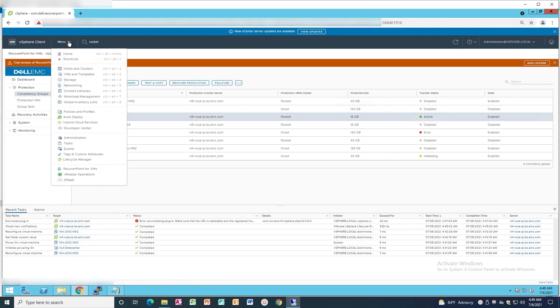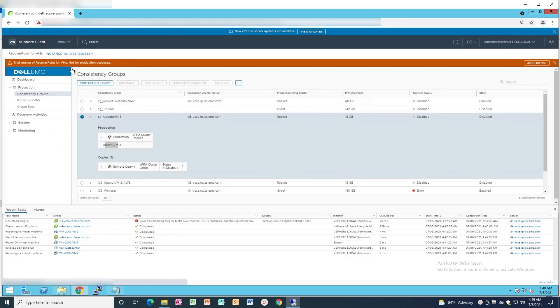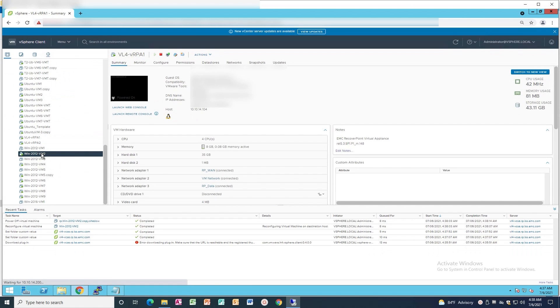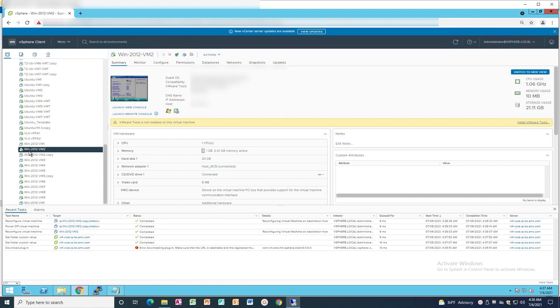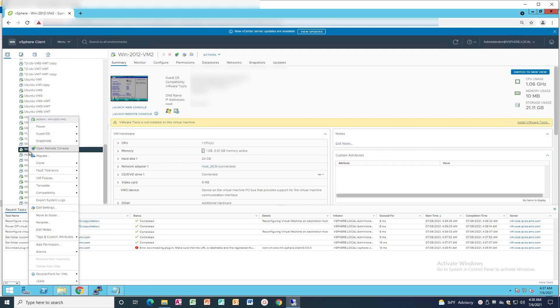Click on Hosts and Clusters. Right-click the protected VM and power it off.